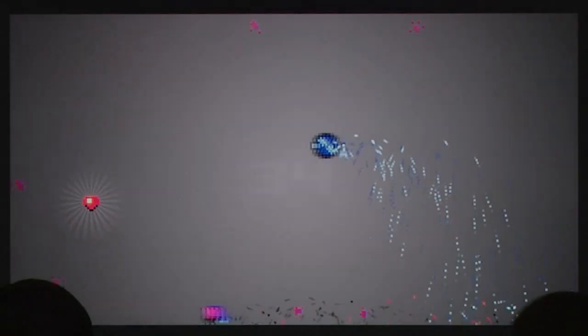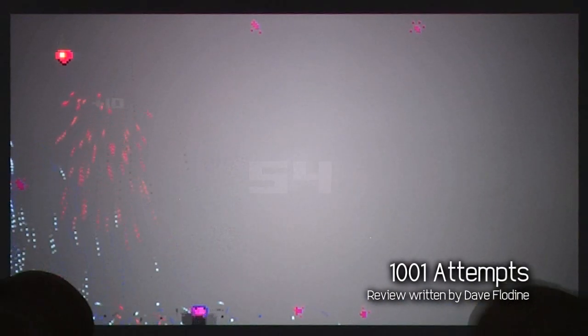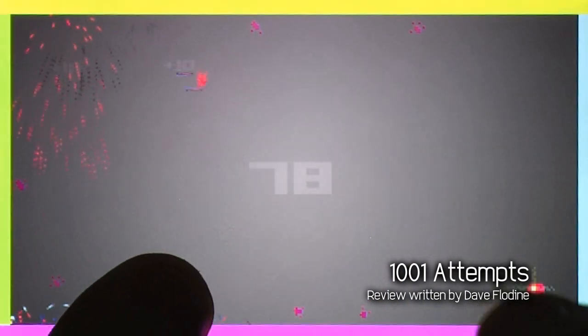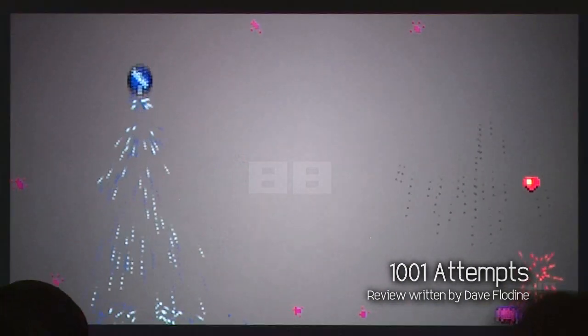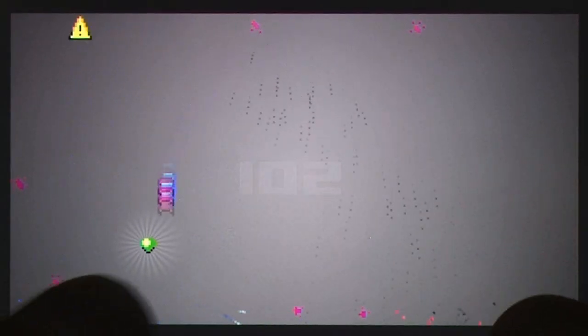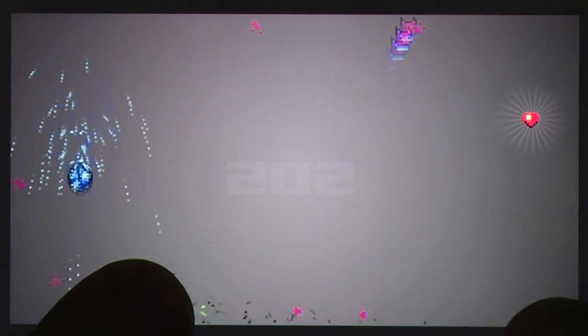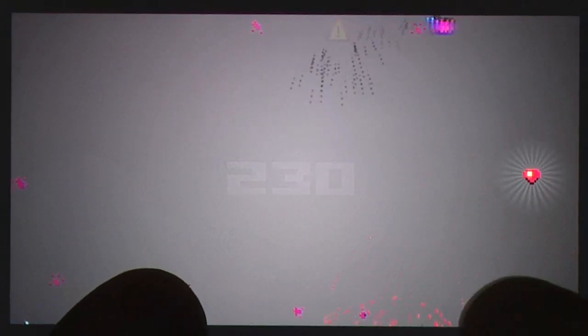I know what you're all thinking, and no, I don't have an answer to what happens when you've hit 1001 attempts at 1001 attempts. Even with the amount of restarts, our time spent with the game was nowhere near that amount.